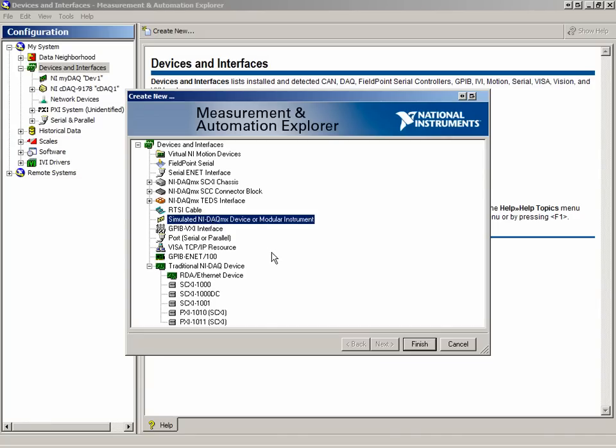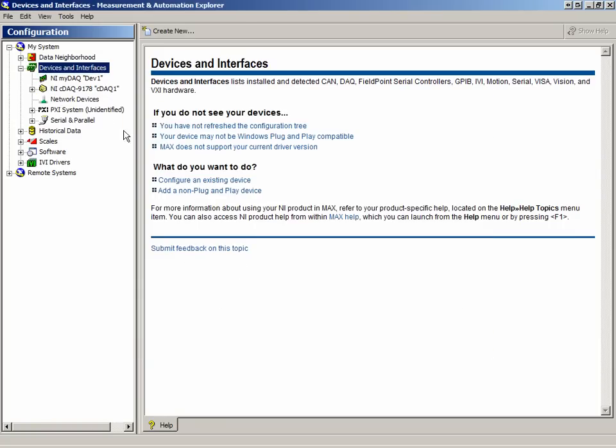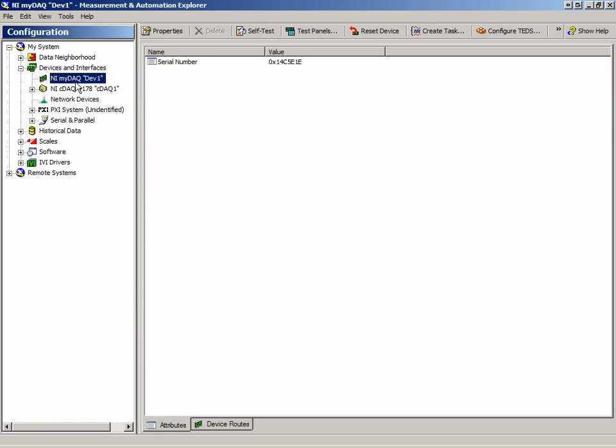Once we select one, we would go through a series of screens similar to what we saw with the DAQ Assistant Express VI. For now, though, we won't create one as our MyDAQ is already listed under the devices and interfaces. If we click on it, we can see some new options in the right pane.